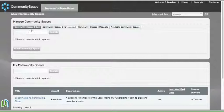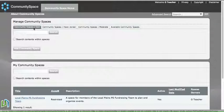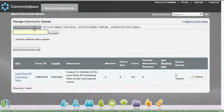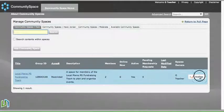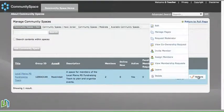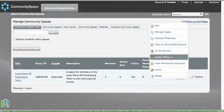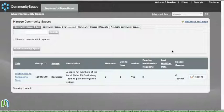In order to invite people to a space, we need to once again click on Community Spaces I Own, go to the Actions tab, and scroll up to Invite Member.